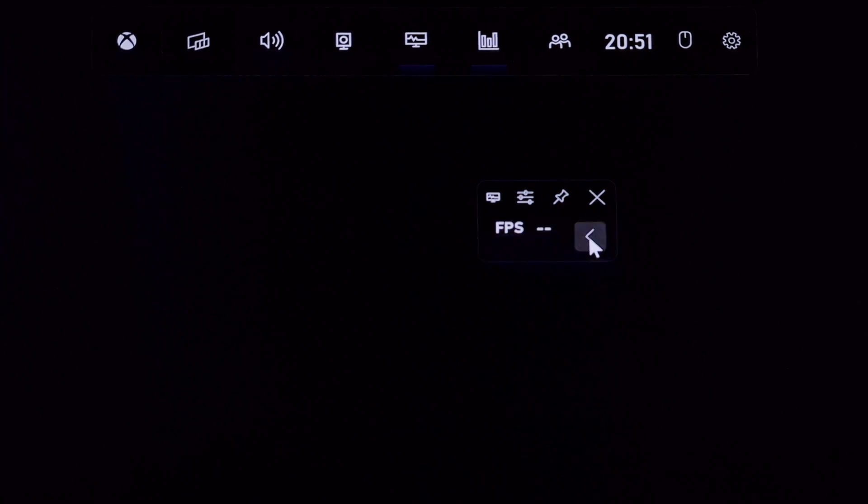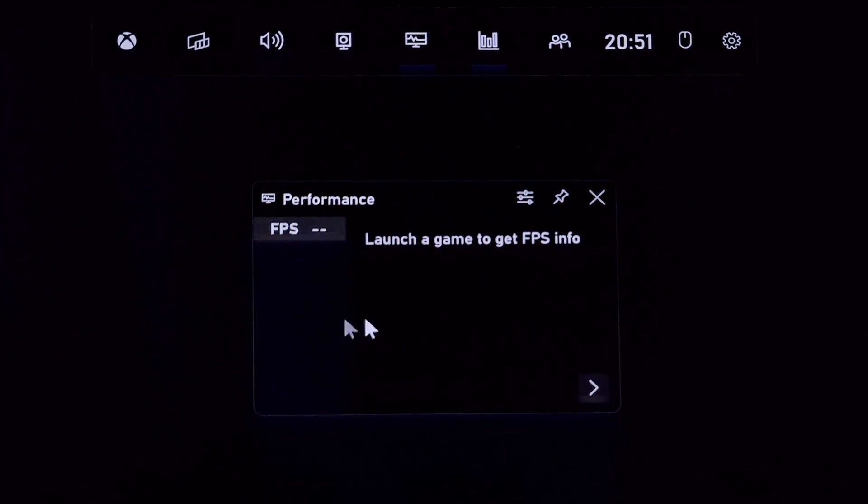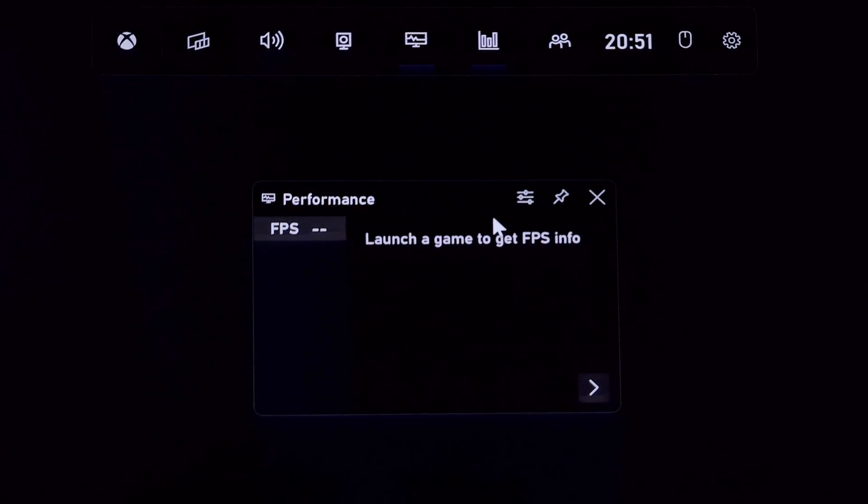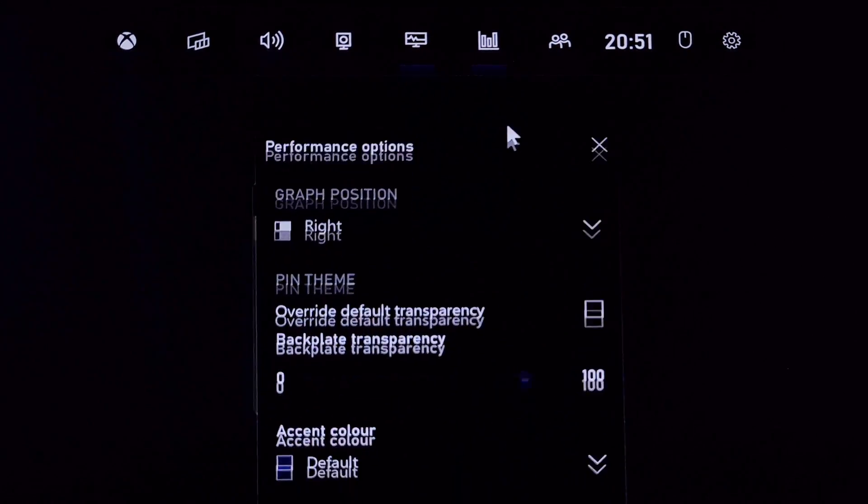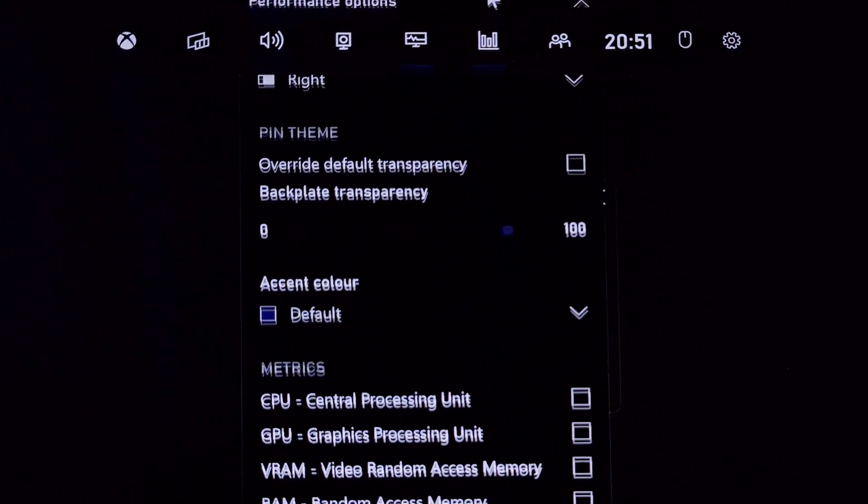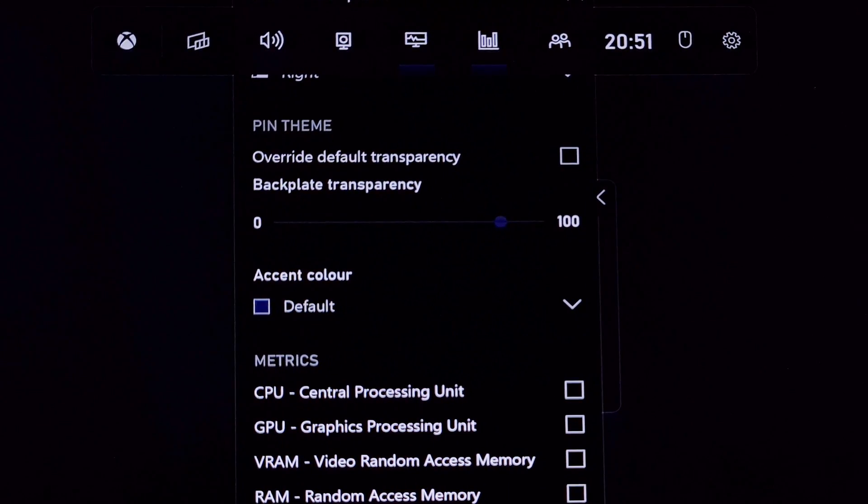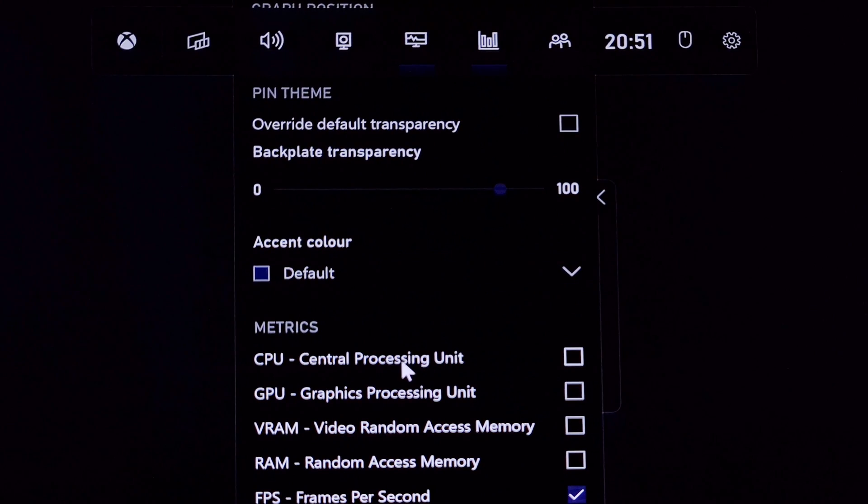It will add the performance window. You can now play about with this. For example, you can pin it to always show, move it around to the desired location, or you can click on the options icon to add or remove the information it displays.